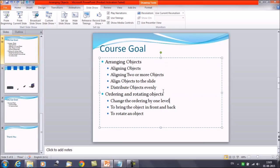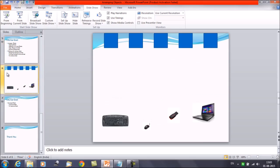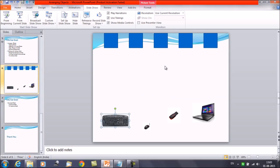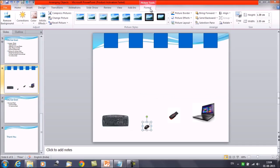So if we want to change the order by one level, we need to apply certain commands. For example, suppose we have certain objects here — one with a small size and one with a bigger size. When these are overlapping and we want them in a particular order, first click on the object to select it, then click on the Format tab. You have certain options available here: Bring Forward and Send Backward.